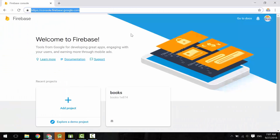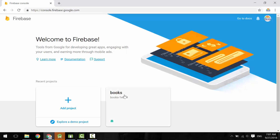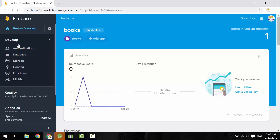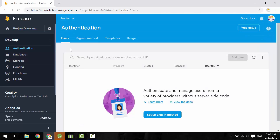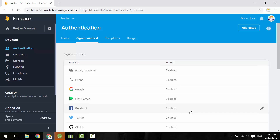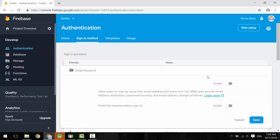First off, navigate to console.firebase.google.com. Open your project. Under Develop, click on Authentication. Click on Sign-In Method. There are many ways to authenticate users. In this tutorial, I'll use email and password. Enable it.